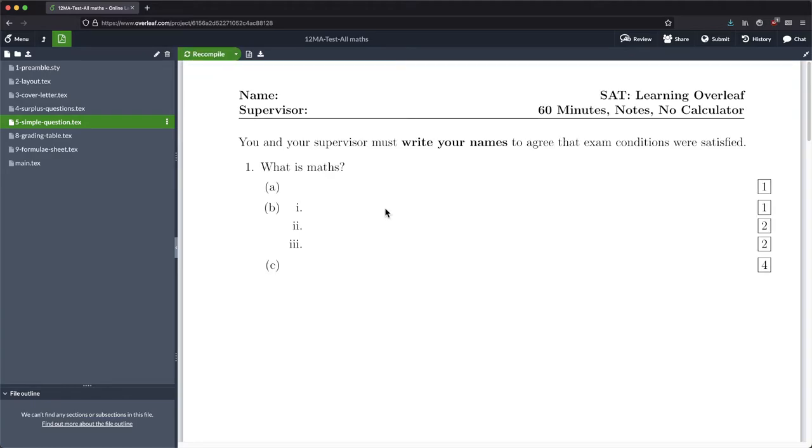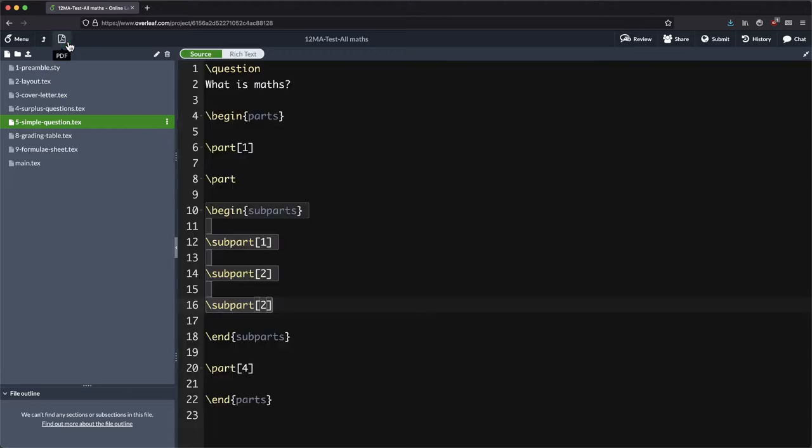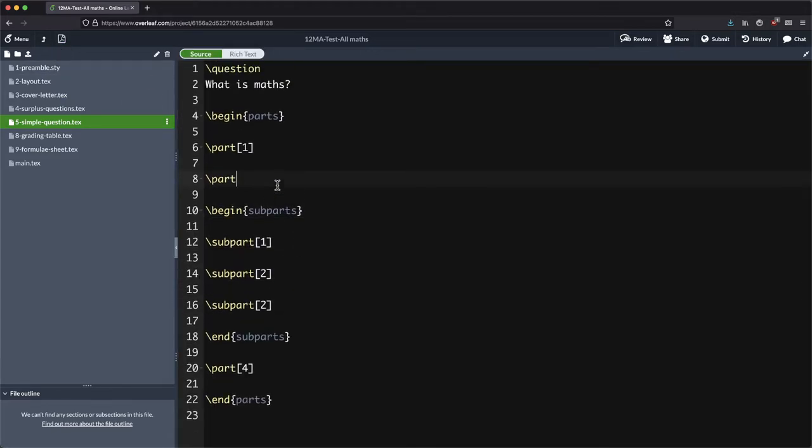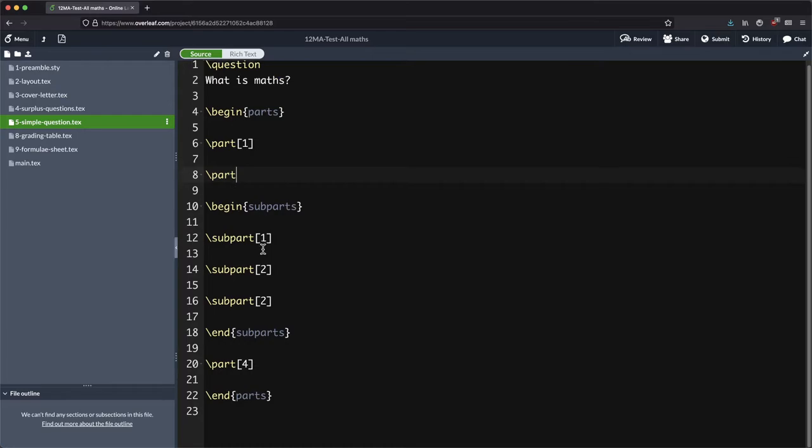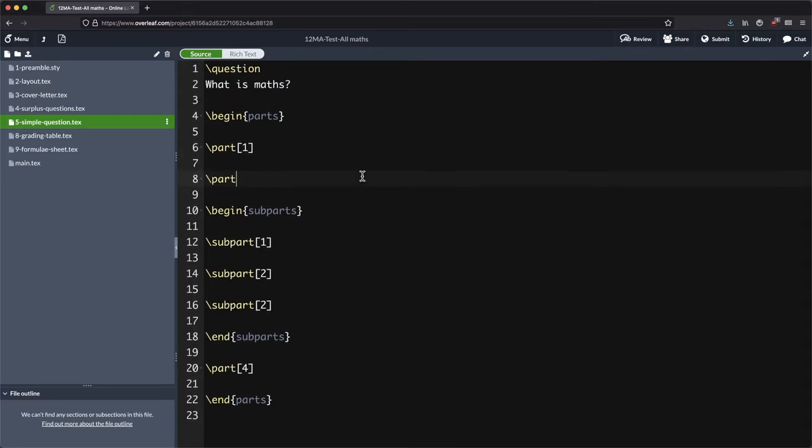And again as we do this, everything's going to update down below. Well, it's still 10 points so we won't see a difference there. So that's the basic idea with parts and sub parts. There might even be sub sub parts, but I honestly don't know.